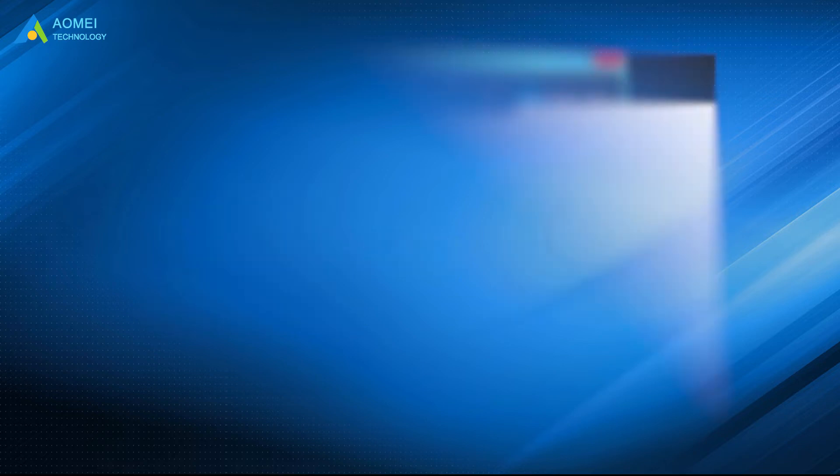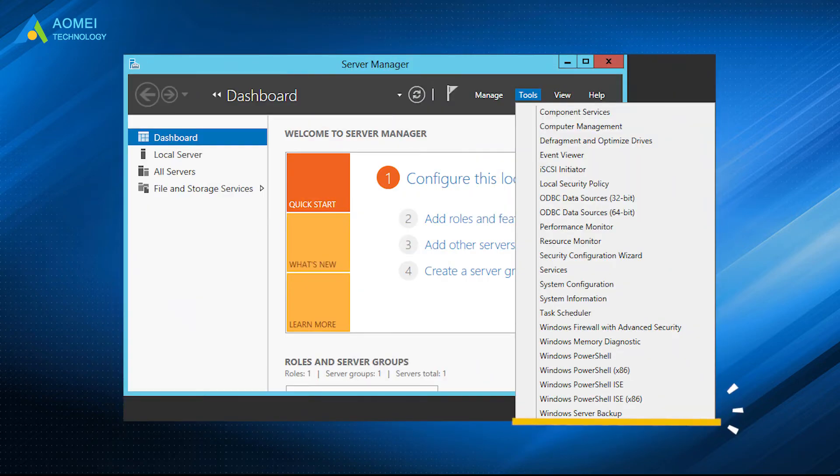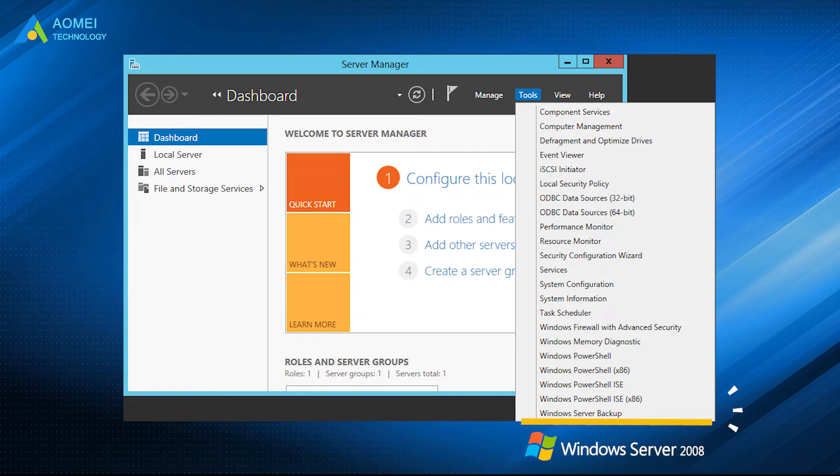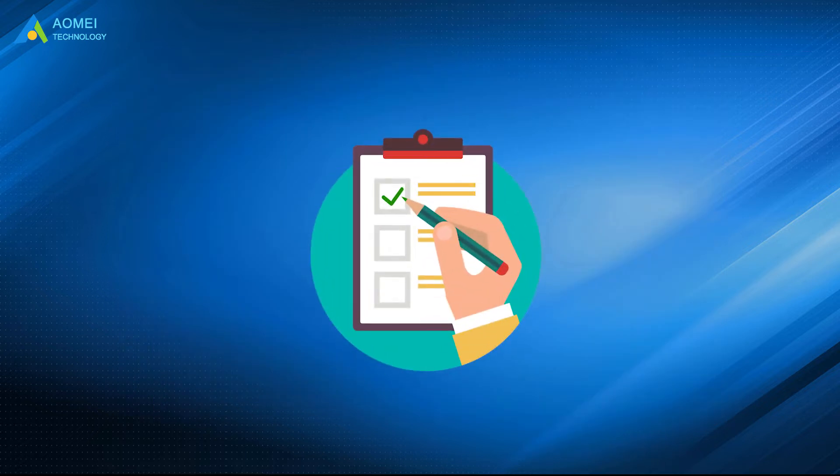Windows Server Backup was first introduced in Windows Server 2008. To use Windows Server Backup to restore bare metal, you need to prepare the following things.